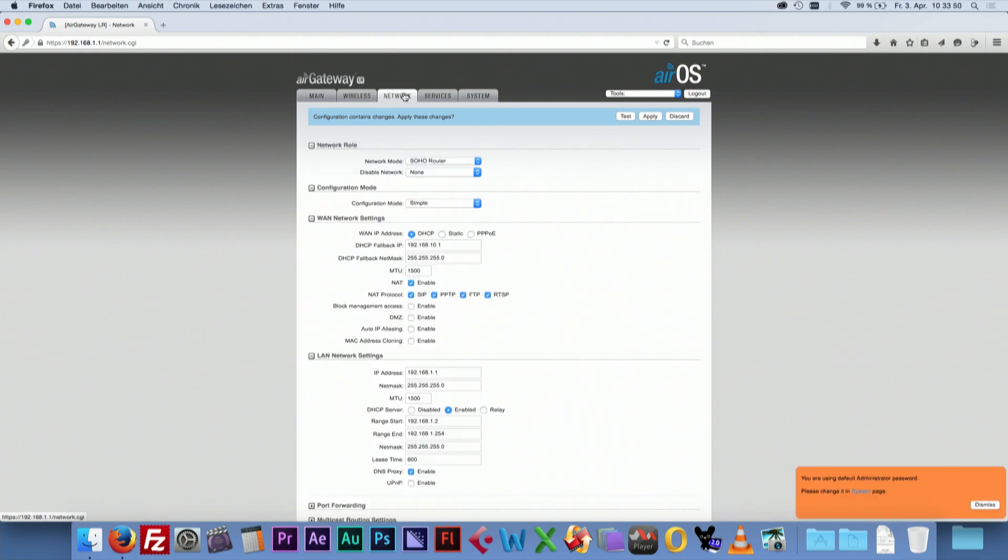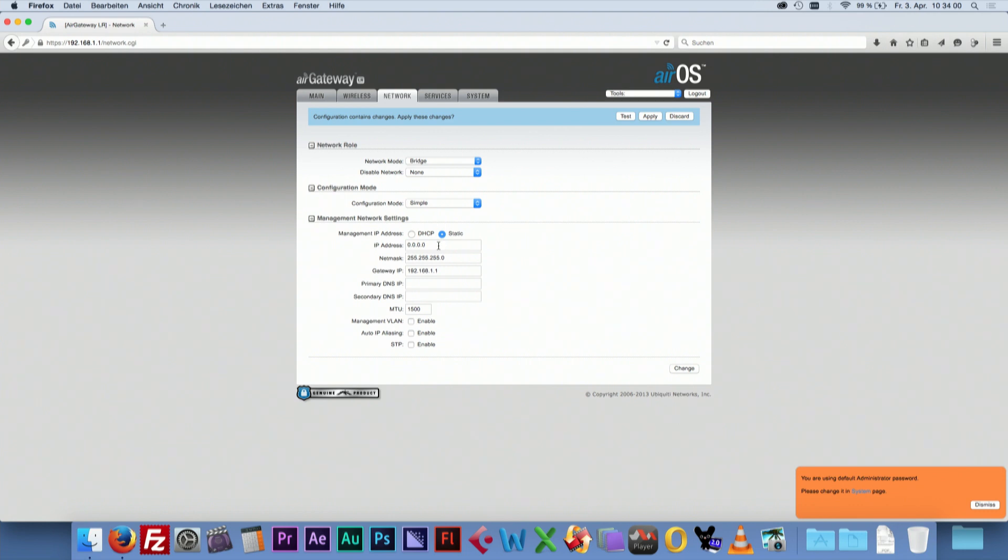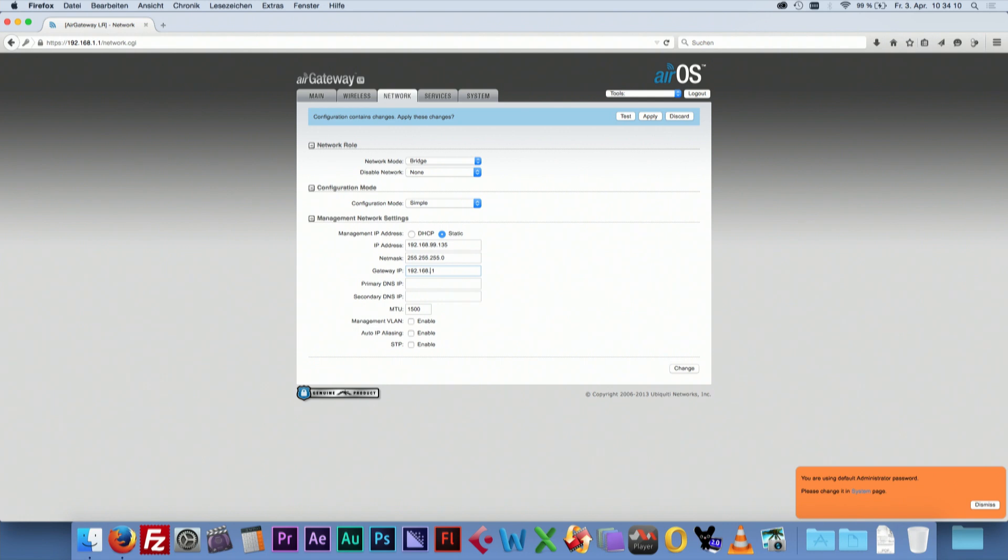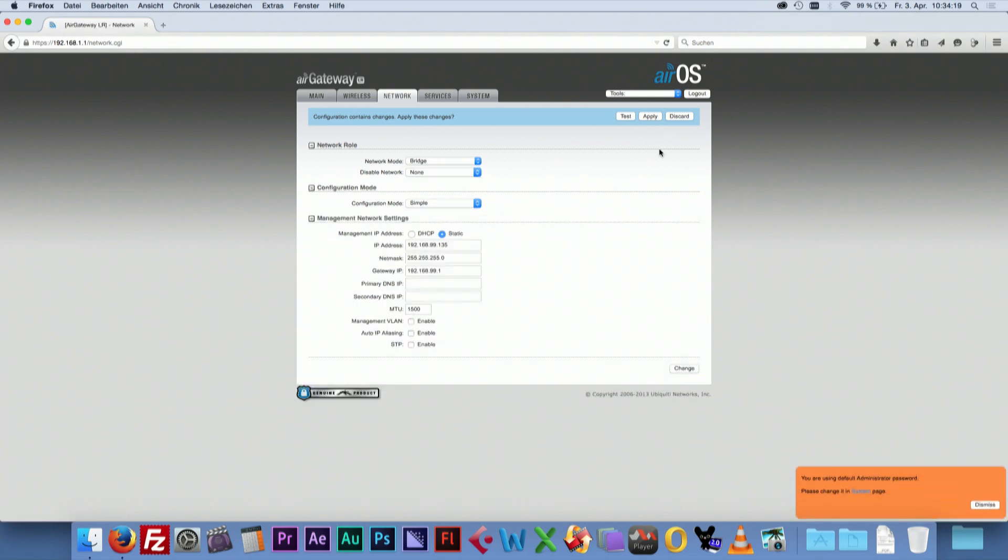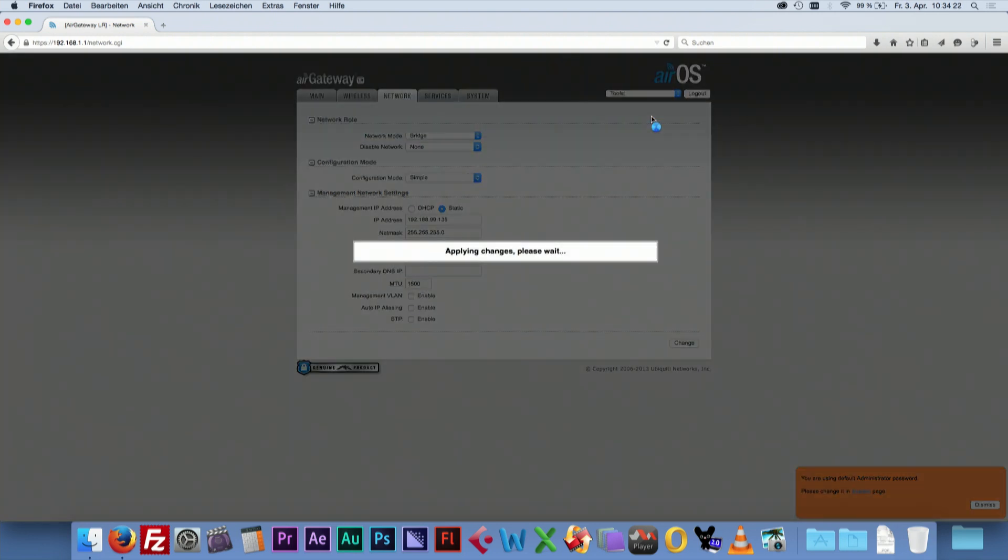Go to Network. Select Bridge as Network mode. At Management IP address, choose Static and type in the IP data that you want to assign to the station. Click Change. Now press Apply to finish the configuration.